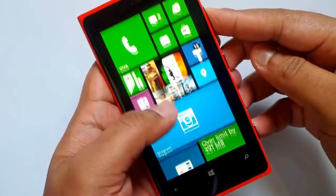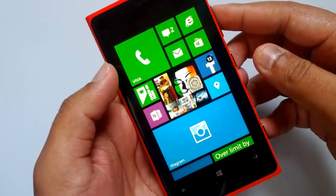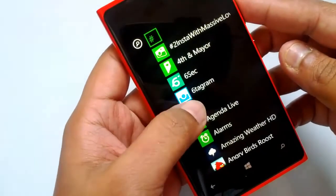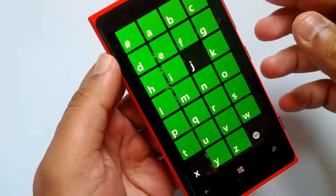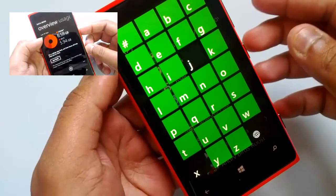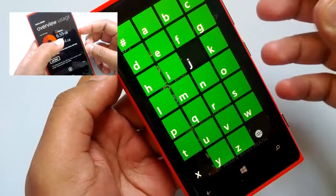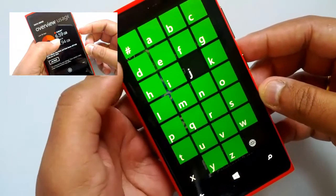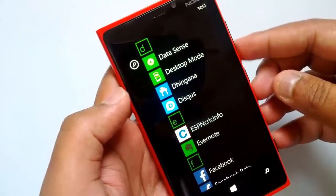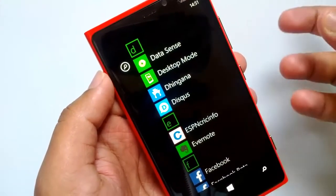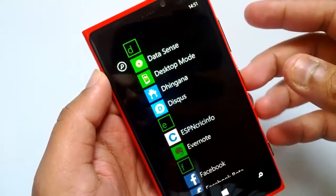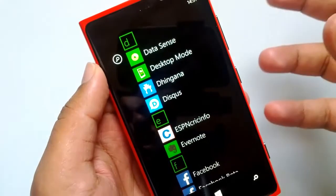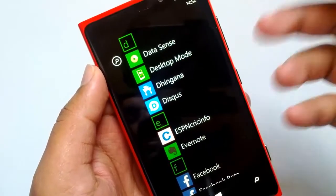First, we will see the new features added by Microsoft in the GDR2 update. The most prominent one is the availability of Datasense. Datasense was already available on Windows Phone for Verizon Wireless, and now it has been rolled out globally. Datasense is an app which allows you to track your data usage from both cellular as well as Wi-Fi usage.